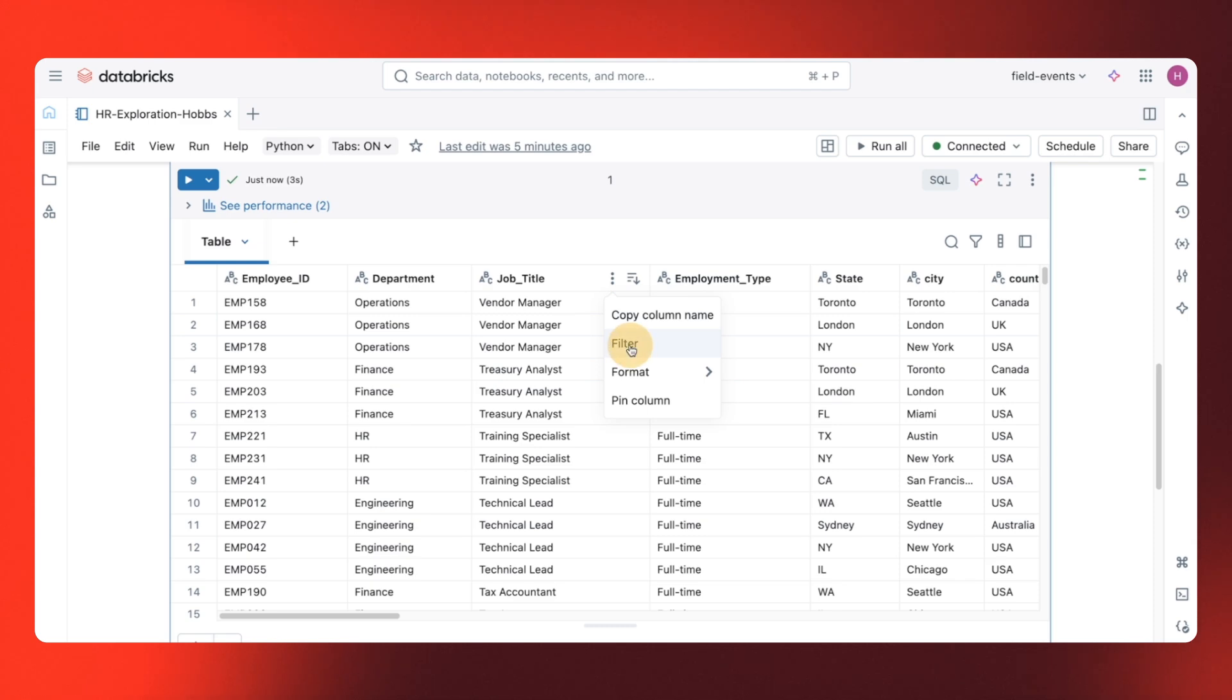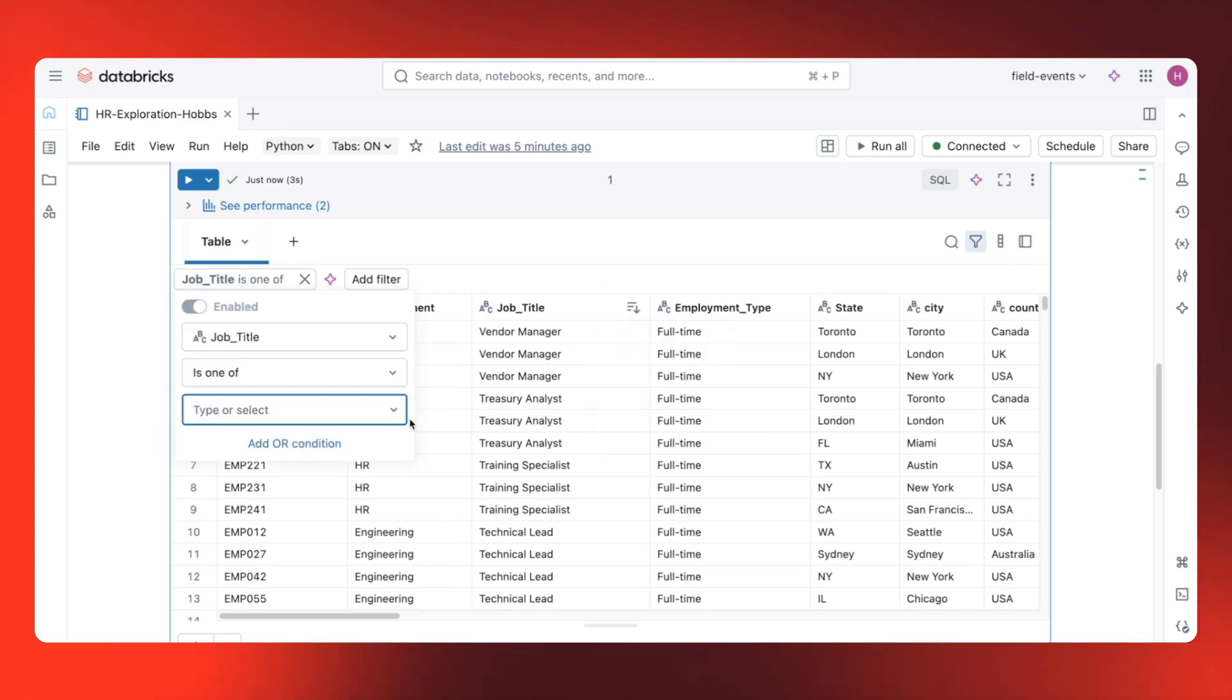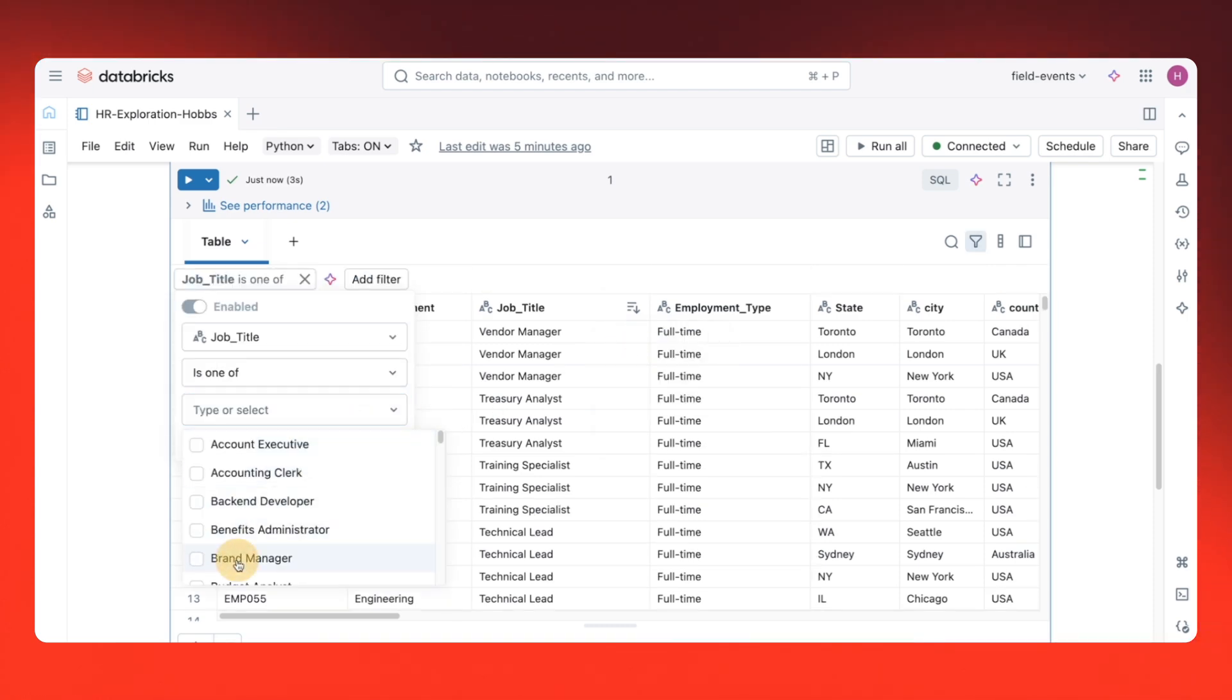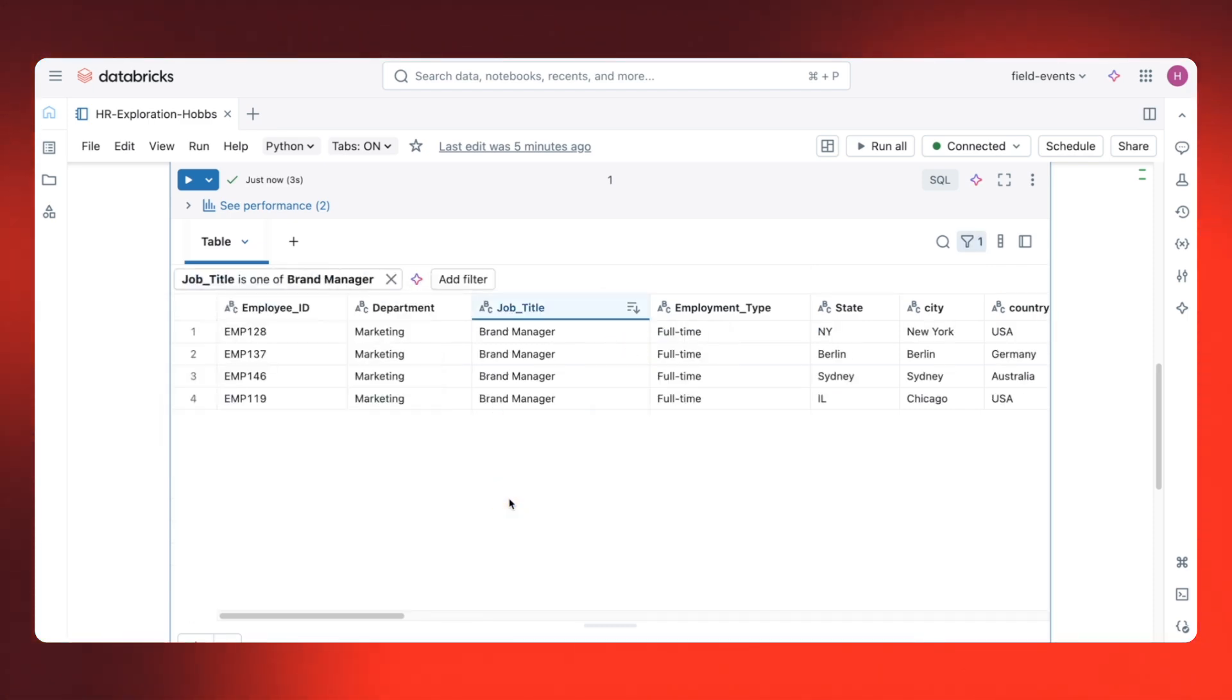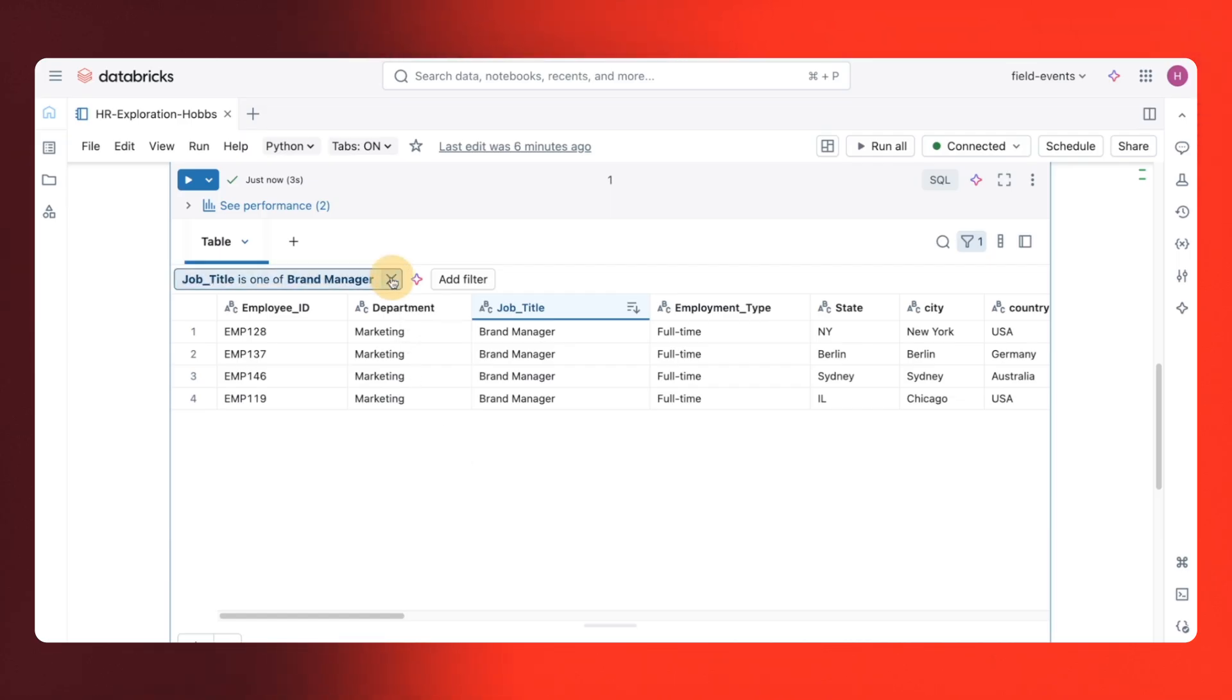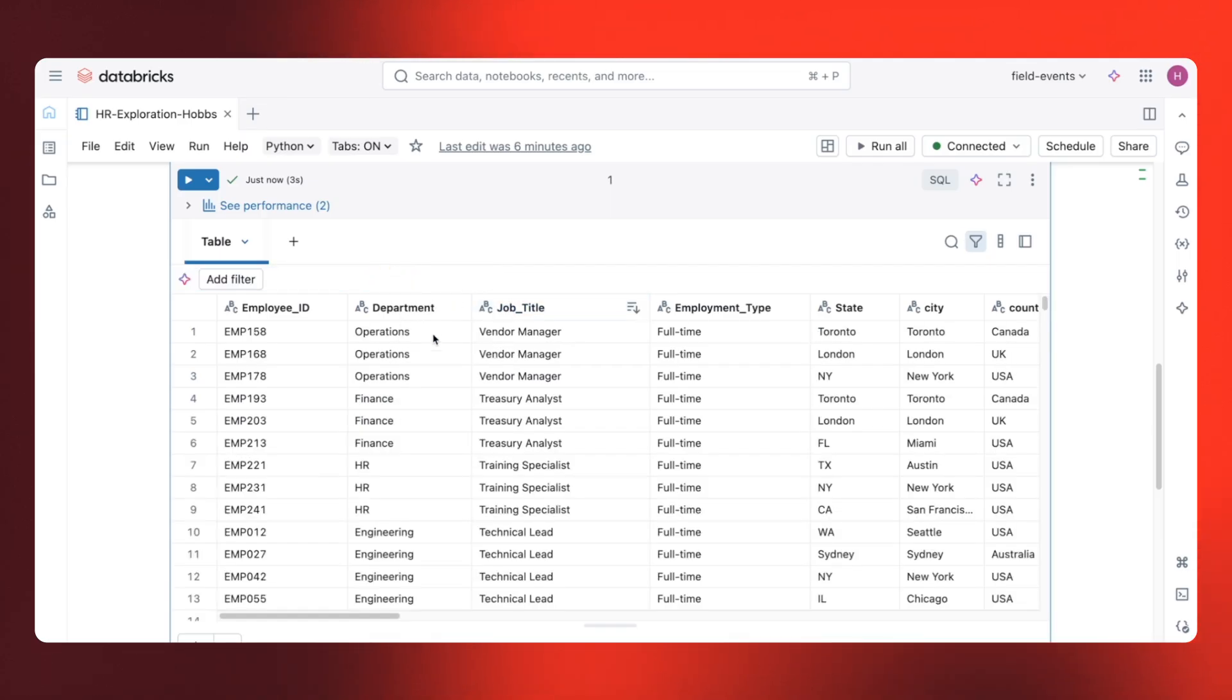And I can even apply filters. Let me filter for brand managers only. I can clear it, and we're back to the full data set.